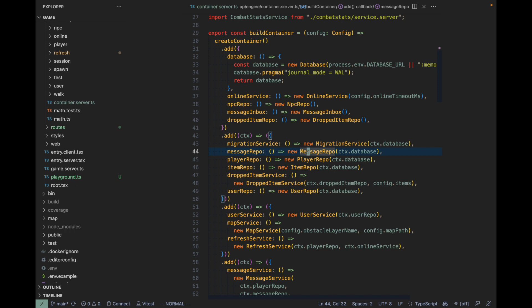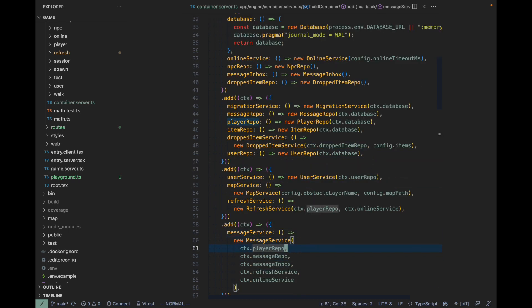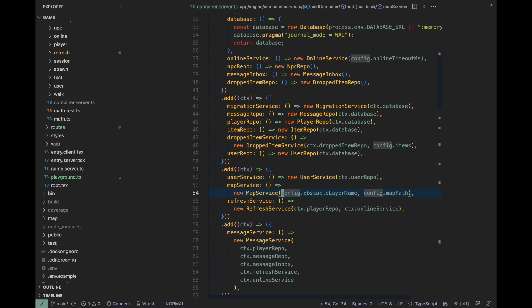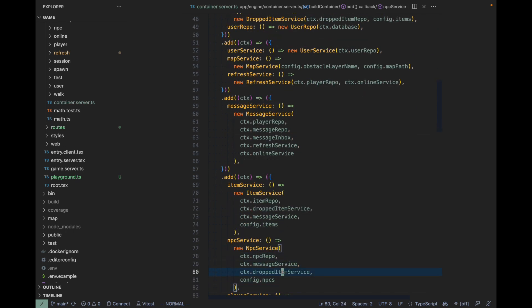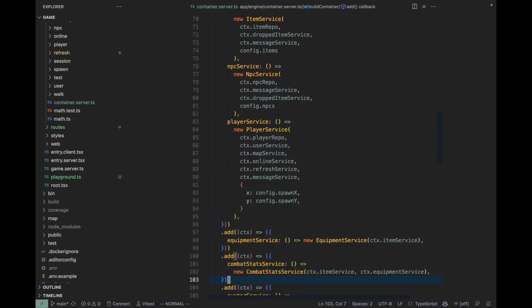Further down the line, there's the message service which takes the message repository as a dependency. We have stuff like map service which takes the tiled map (I'm going to show you that in a second), item service, NPC service, player service. Let's jump into the player service and have a look at the methods.